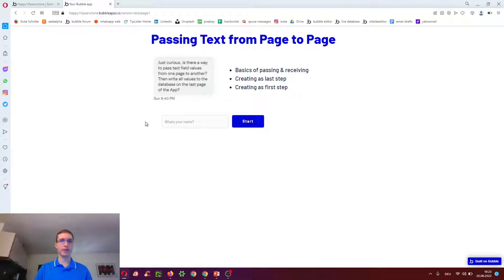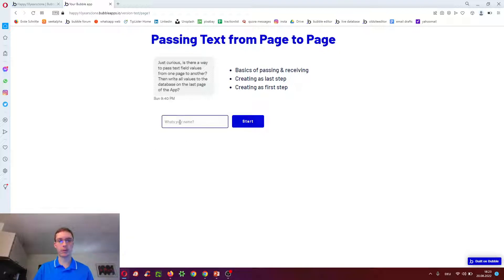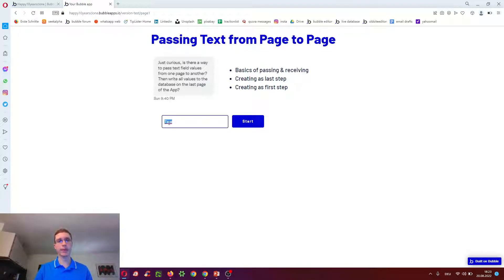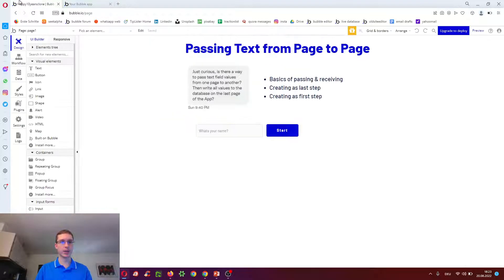So imagine we have a form, which is a common use case in Bubble, and we do, for example, what's your name? And it's tasks, and then when we click start, we want to have tasks be passed on to the next page.